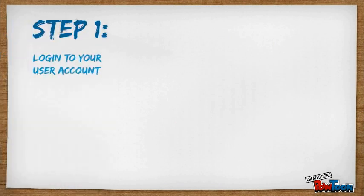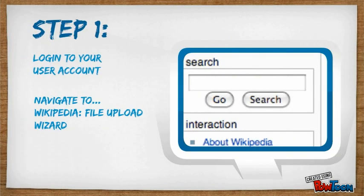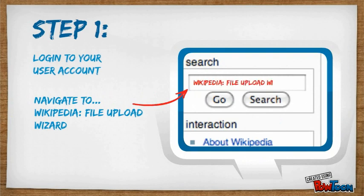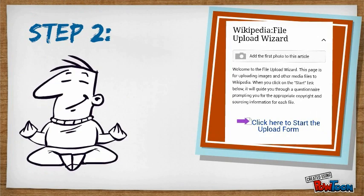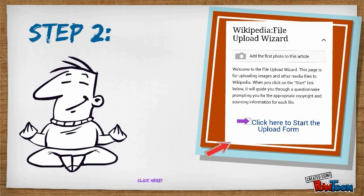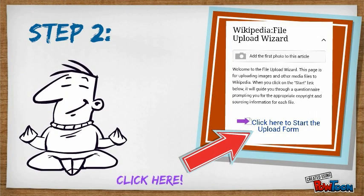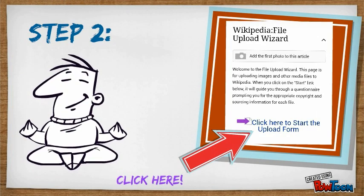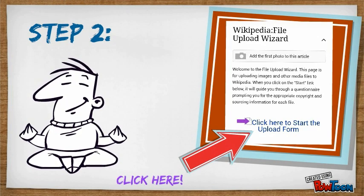First, log into your wiki user account, then navigate to the wizard upload by typing in the search bar, Wikipedia colon file upload wizard. Once at the proper wiki page displayed here, click the purple link. This will take you to three following steps.